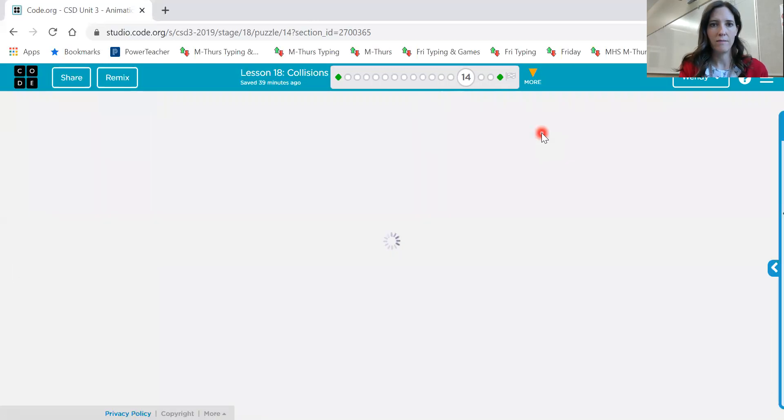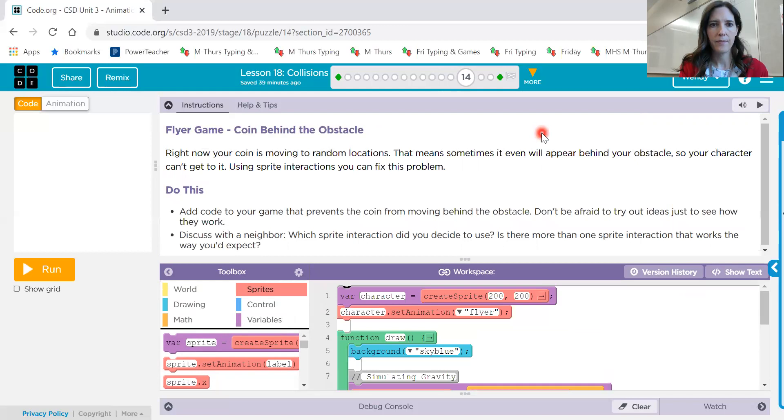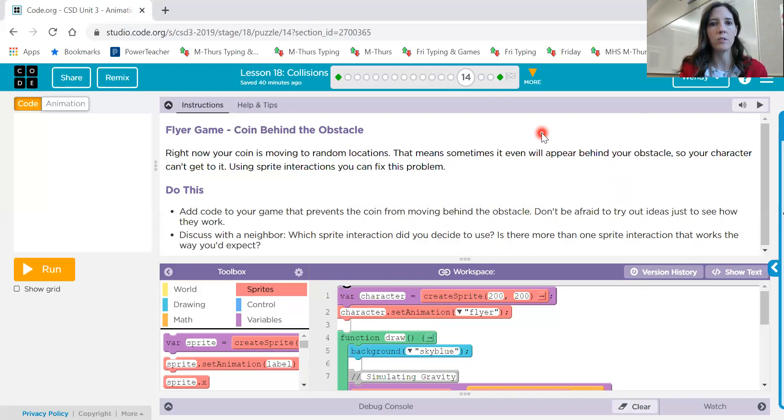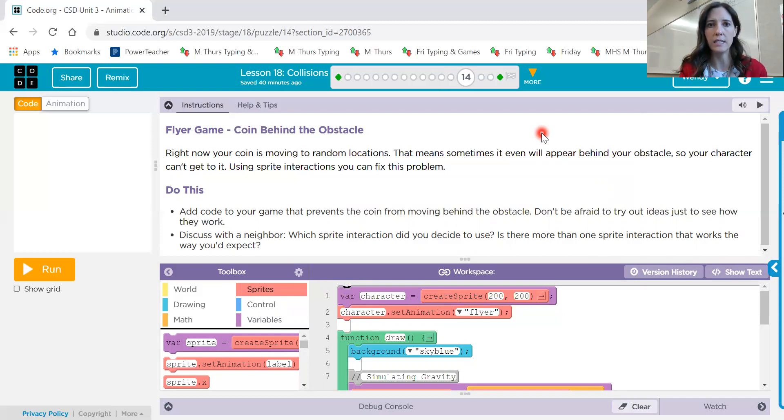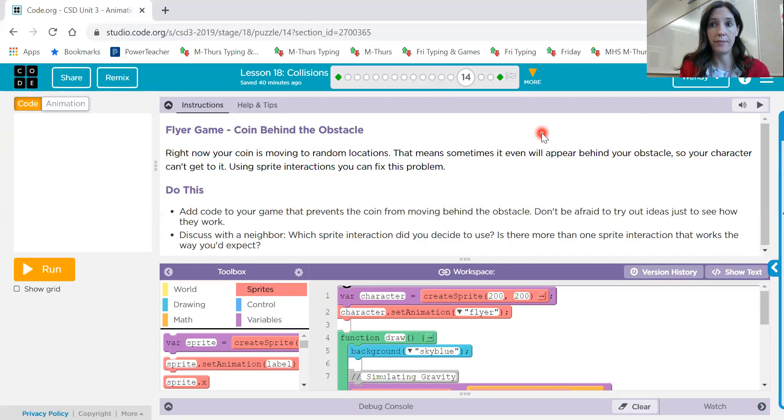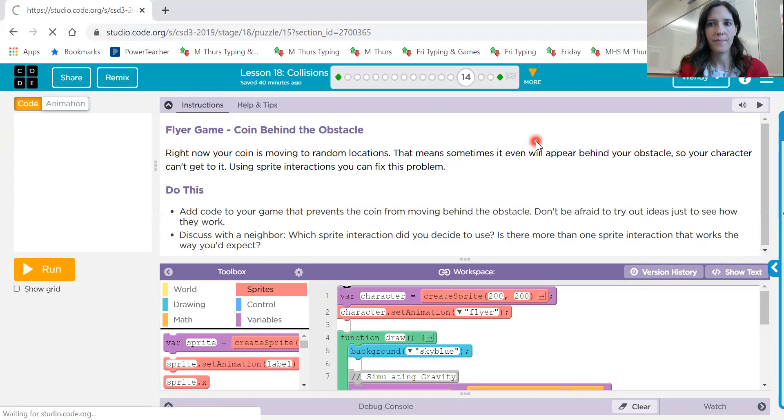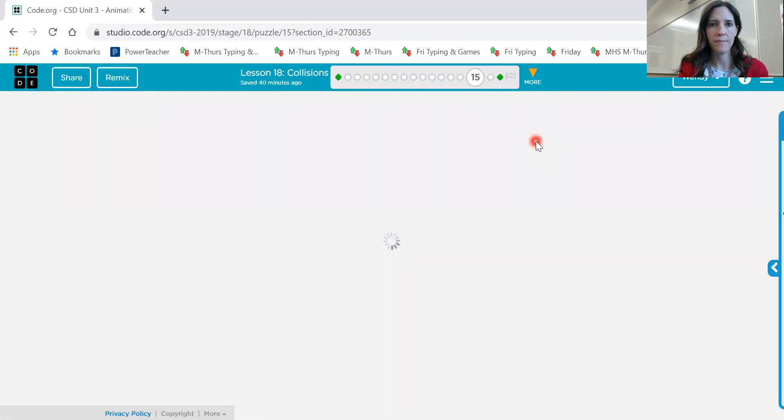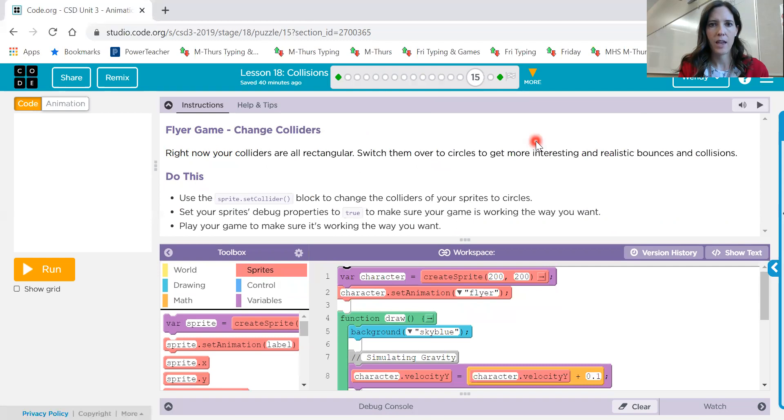14. Our coin is moving to random locations. Sometimes it appears behind the obstacle, the new sprite that we just created, so our character can't get to it to either decrease or increase points. So we need to add a little bit of code that prevents the coin from moving behind the obstacle. So look back at earlier screens on lesson 18. Maybe the earlier ones that helped you and helped prevent one thing from going behind another. And how to move it.